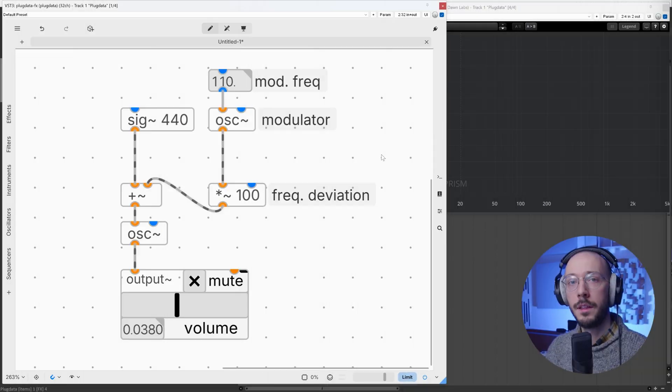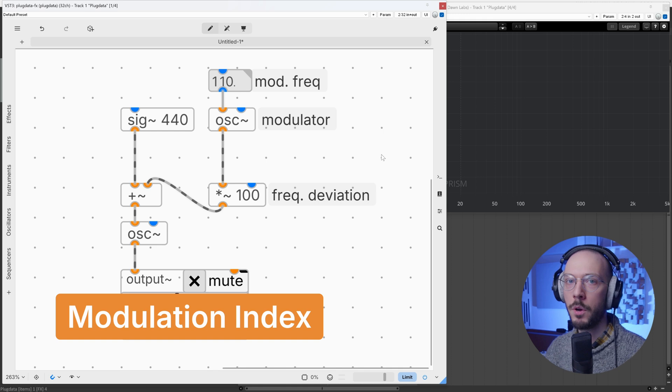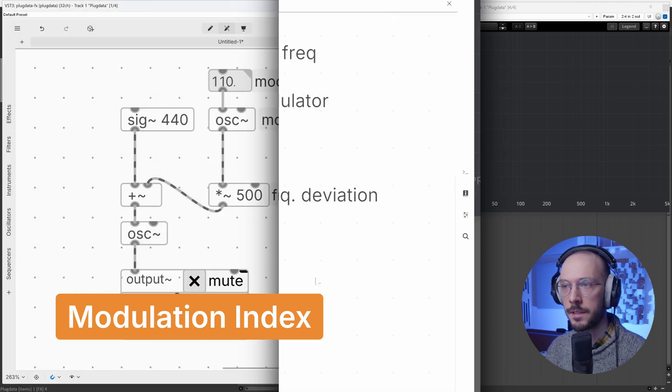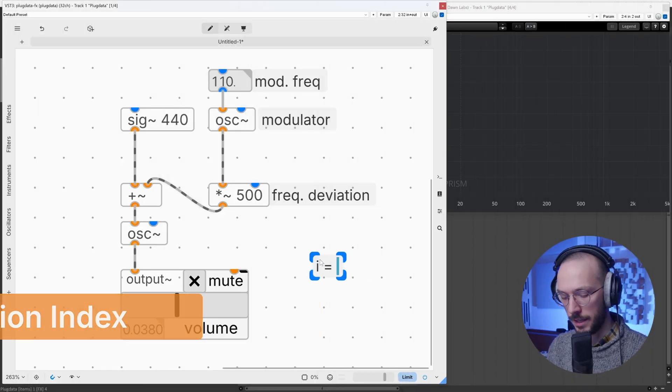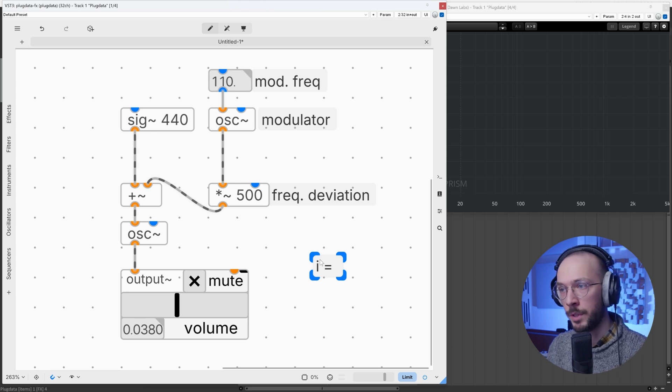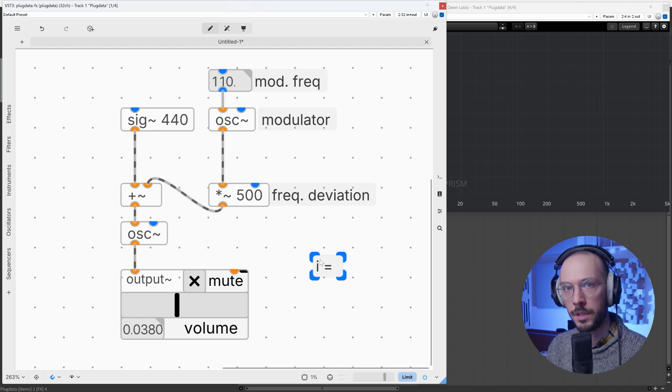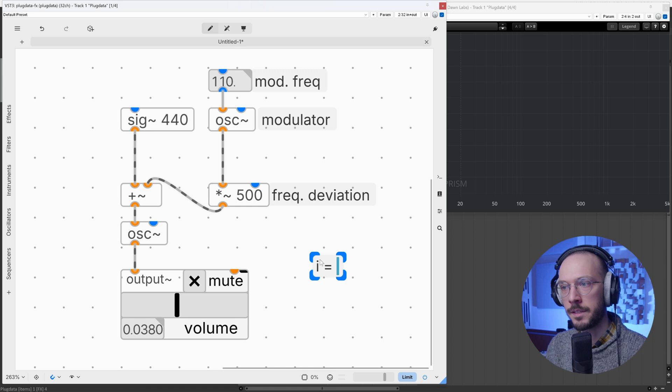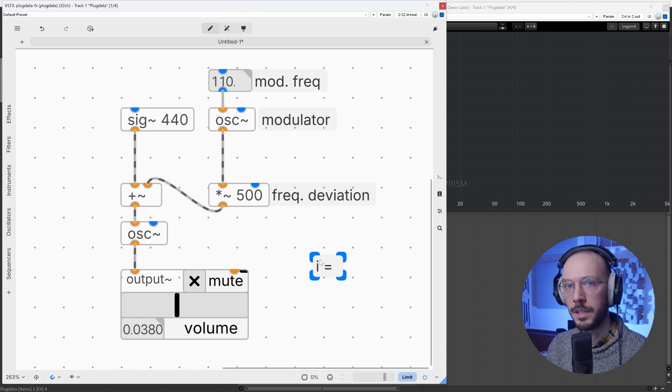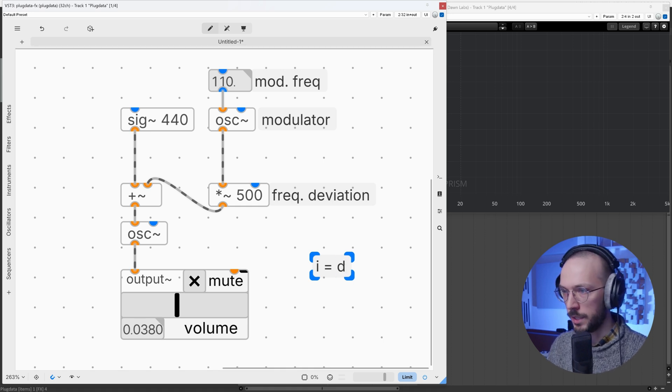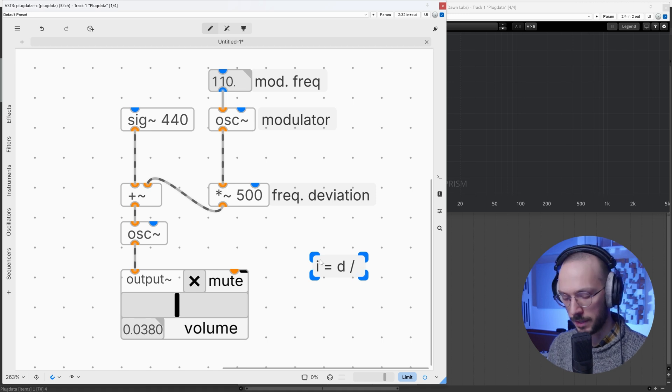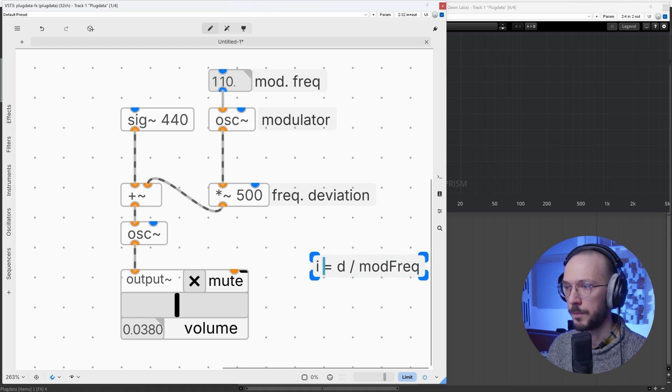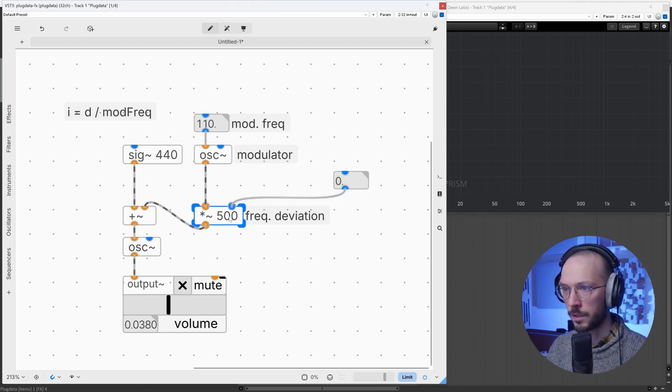The last parameter I want to introduce for this video is the modulation index. The modulation index, also called I, is the relationship between the frequency deviation and the modulation frequency. It defines the relationship between these two parameters, and we can find this value by dividing the frequency deviation by the modulation frequency.